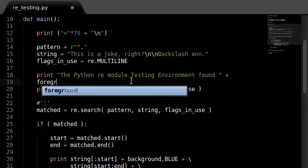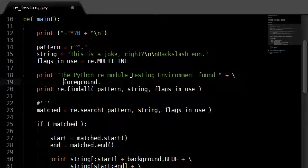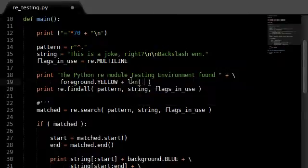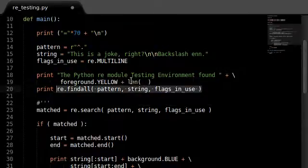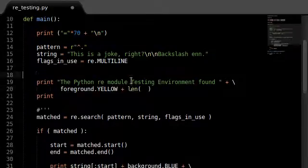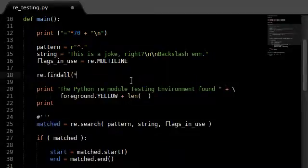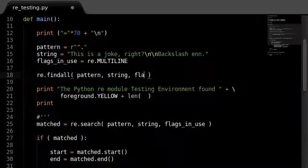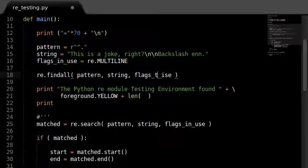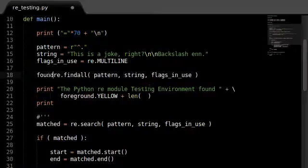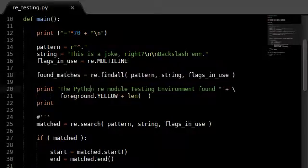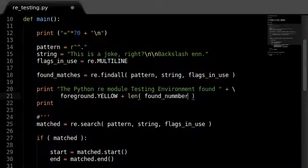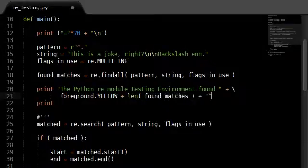Let's add some color here — foreground yellow — and display how many matches were found. We'll set up a variable called found_matches equal to re.findall with the pattern, string, and flags_in_use. Then we print the length of found_matches to show how many matches were found, and display the matches themselves.